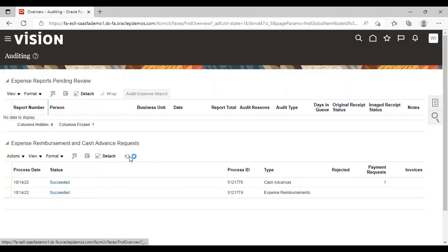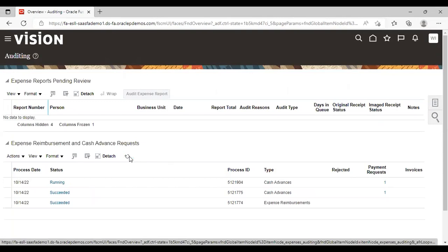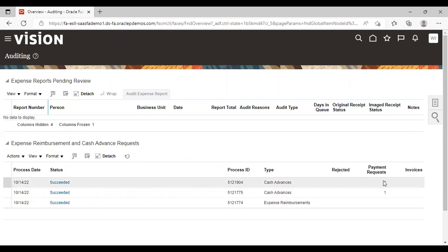Refresh. You can see that status is succeeded.